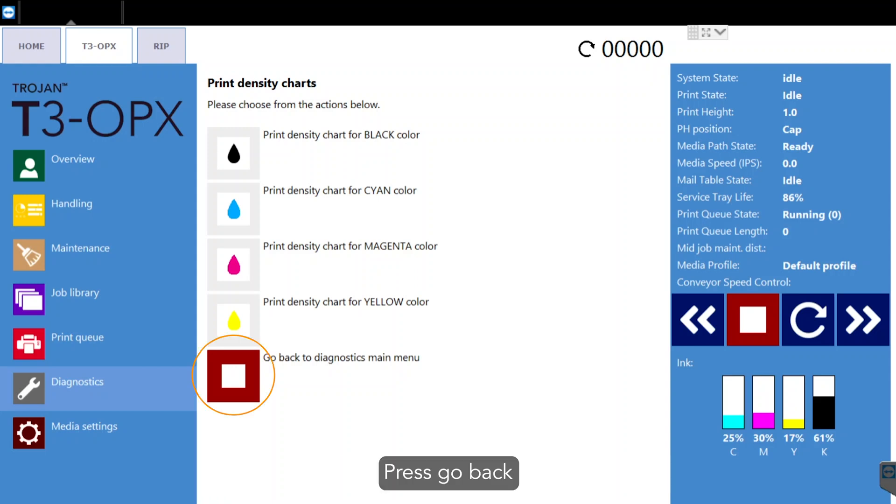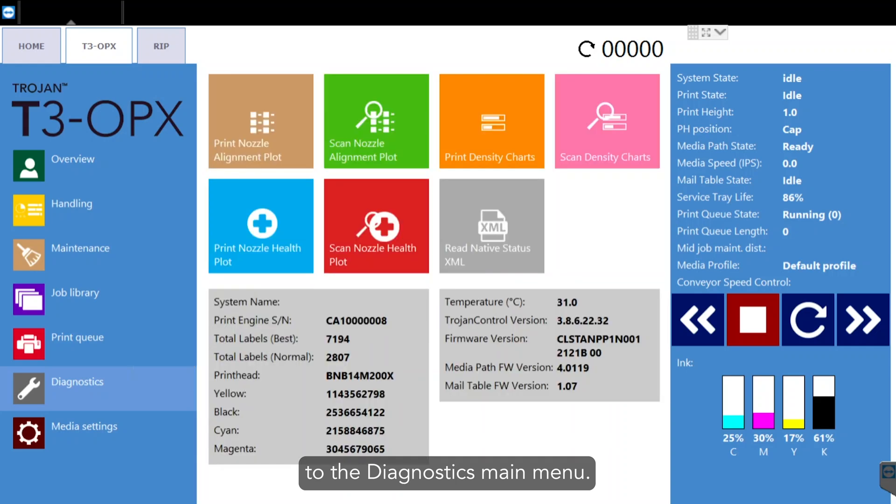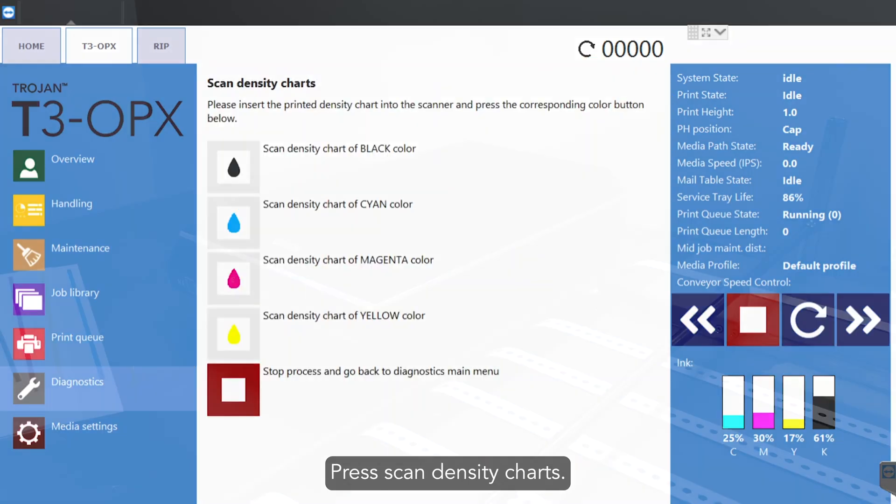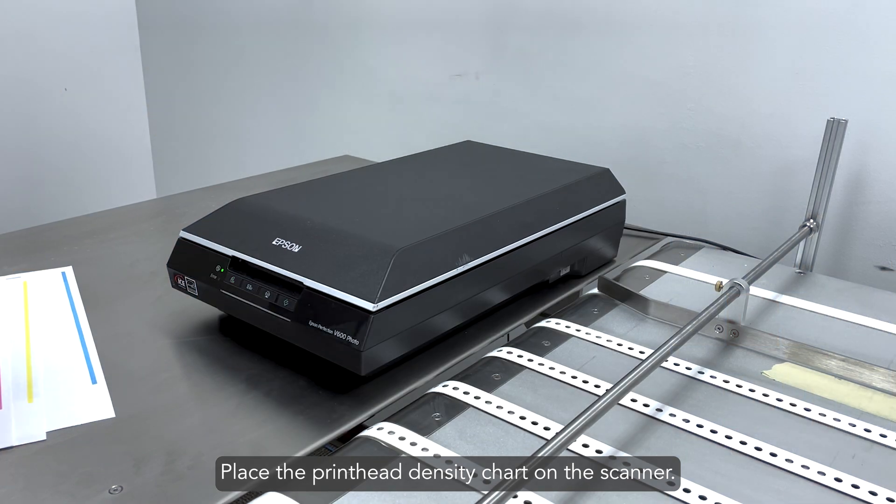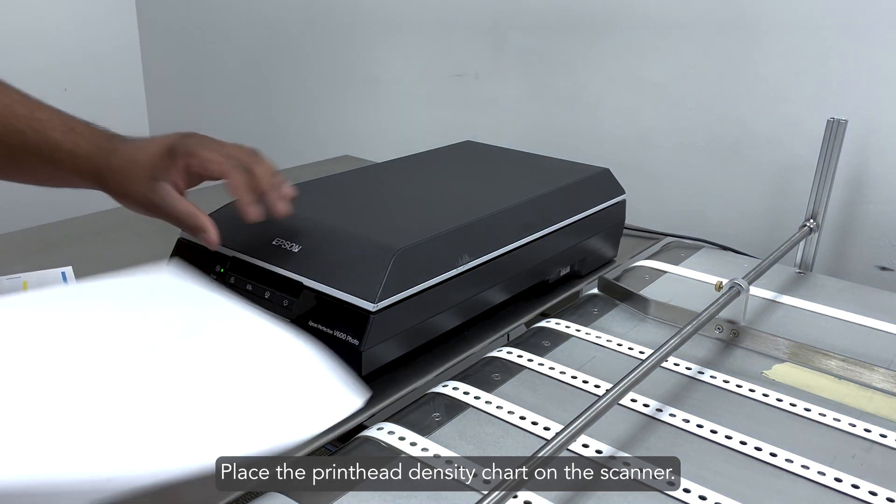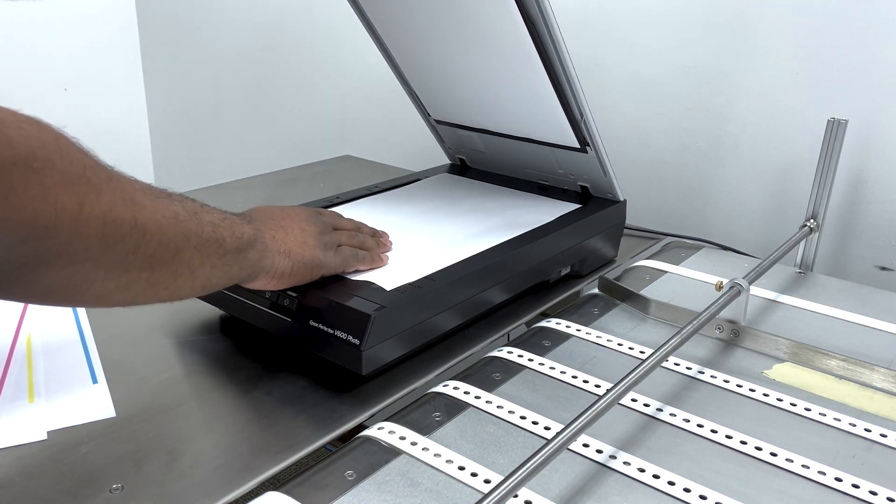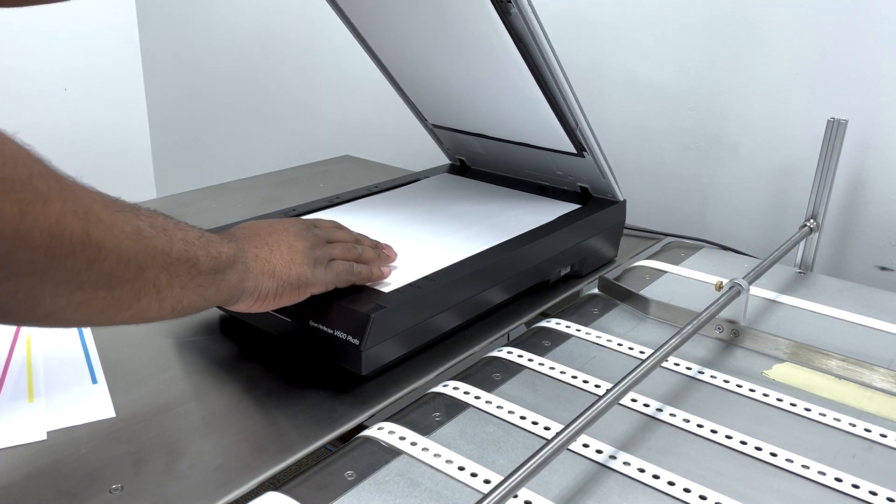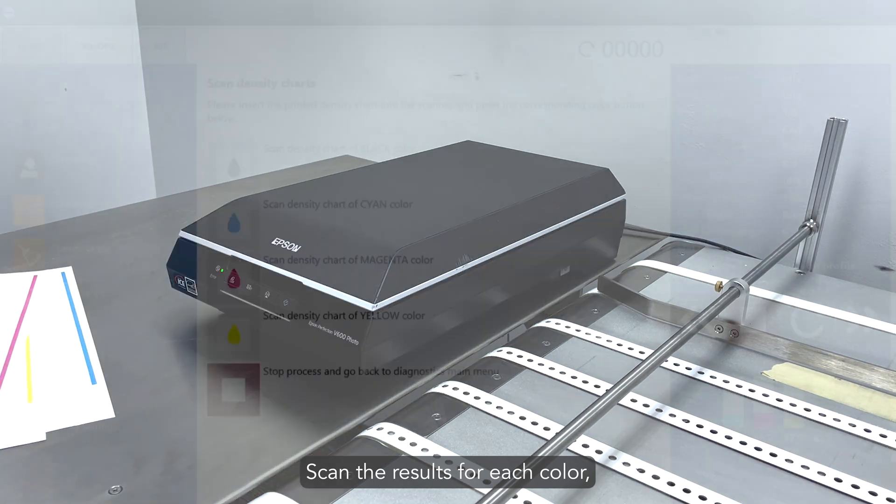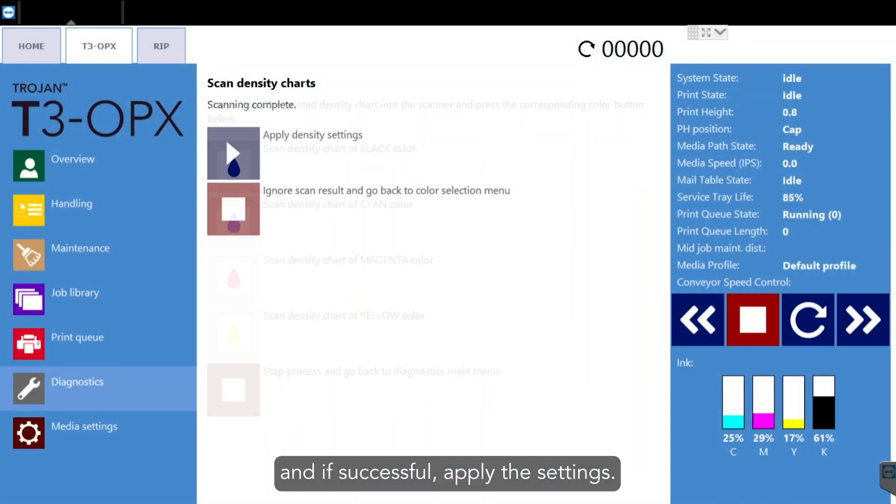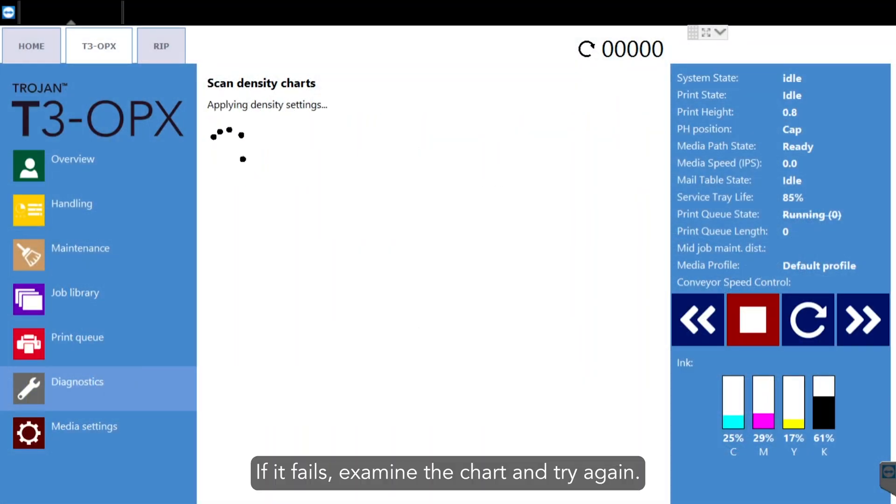Press go back to the diagnostics main menu. Press scan density charts. Place the print head density chart on the scanner. Scan the result for each color. And if successful, apply the settings. If it fails, examine the chart and try again.